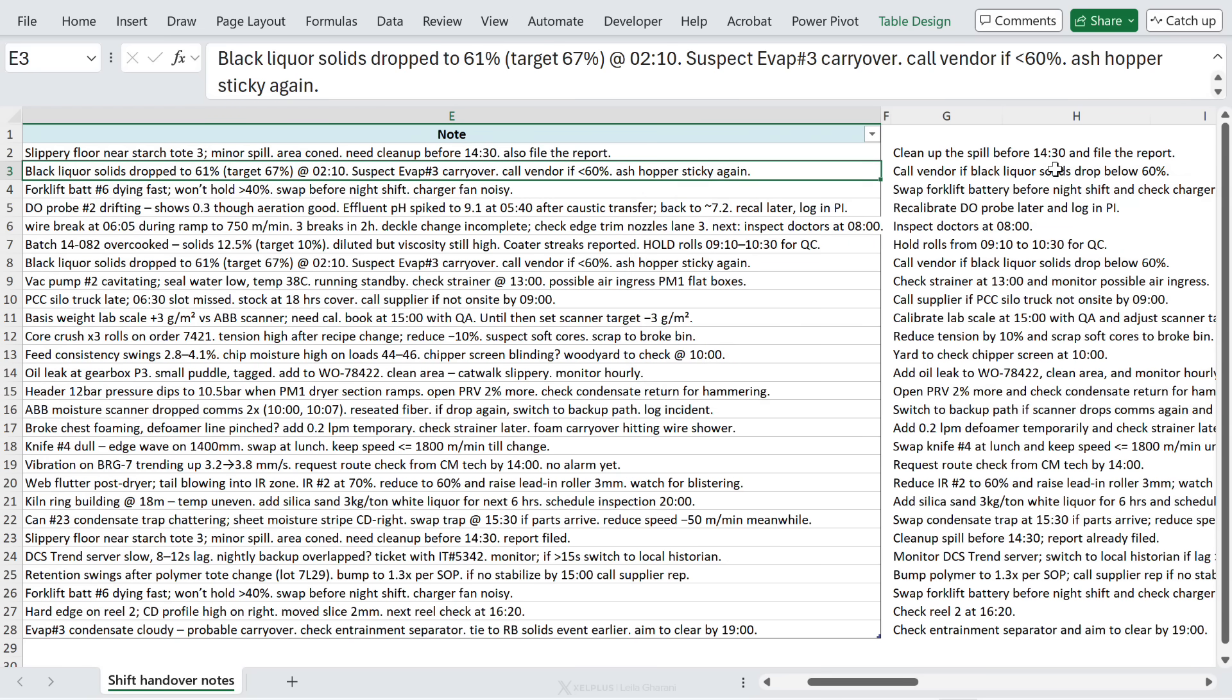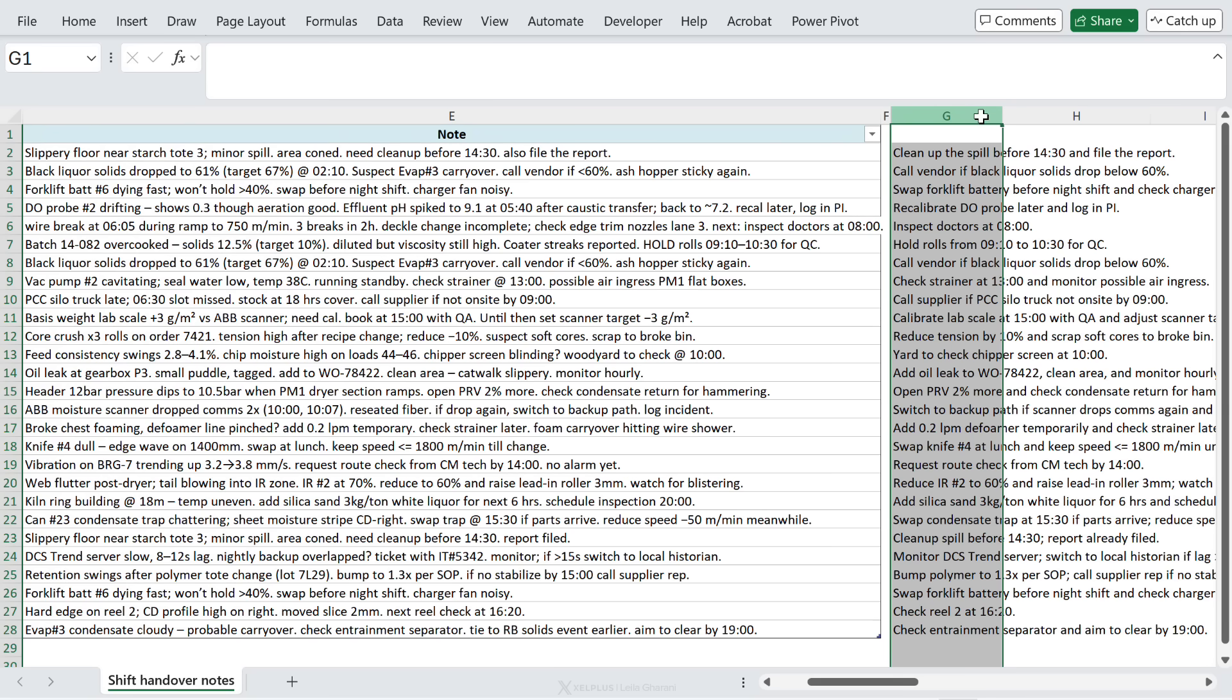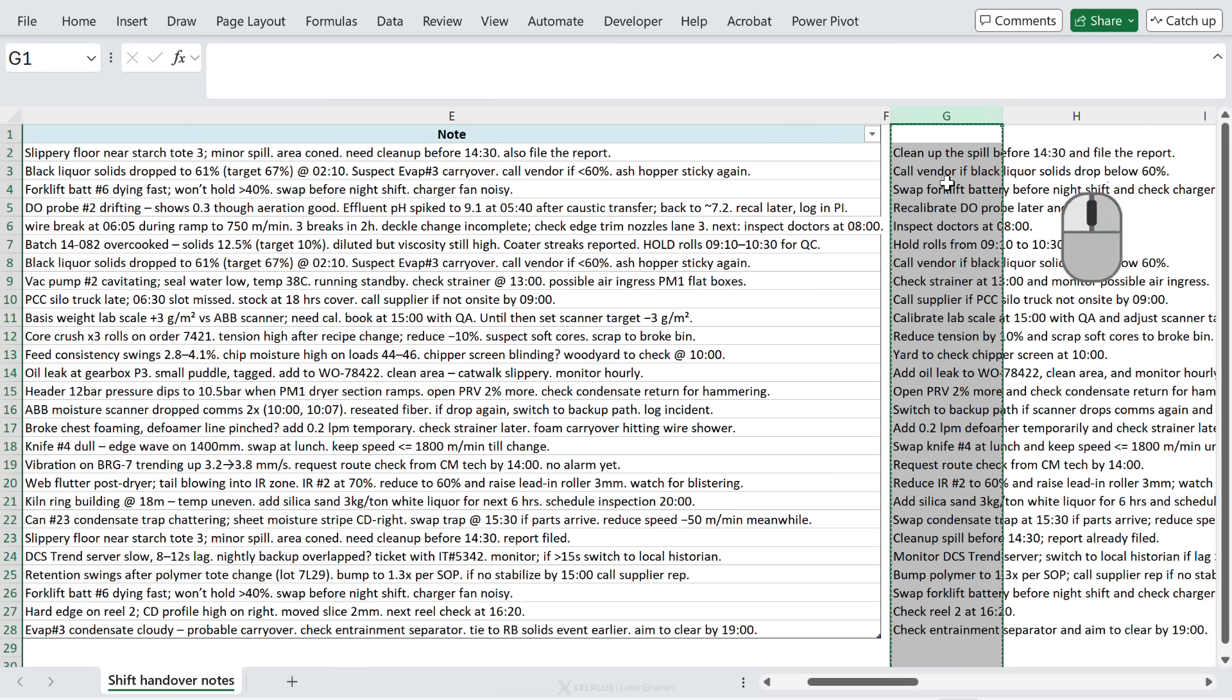Clean up the spill and file the report. This is super cool. Now remember, this is AI, so the results can be different every time you run this or whenever the model changes. So if you're happy with the outcome and you don't need this to be dynamic, you might just Control+C this and paste these as values.